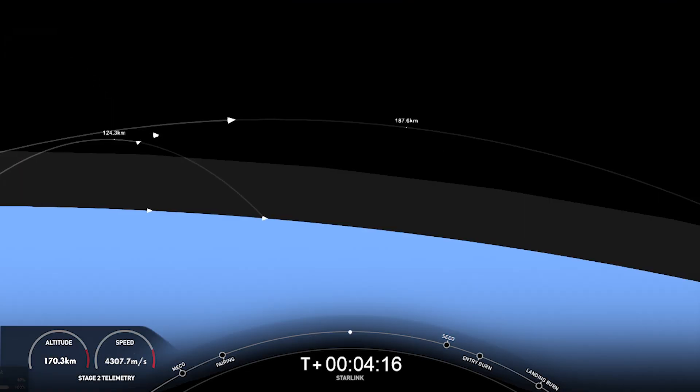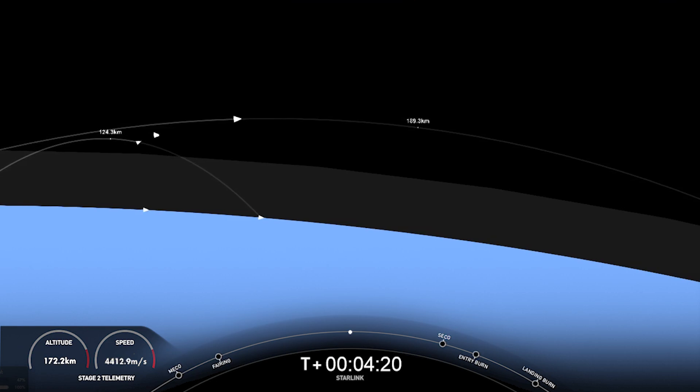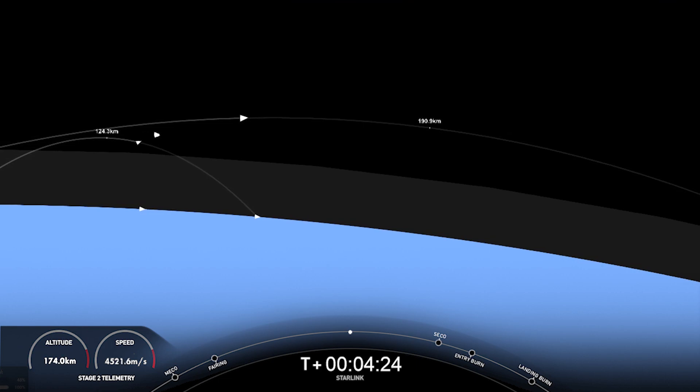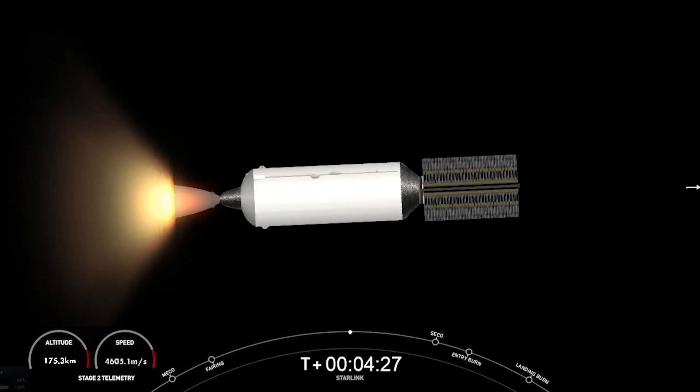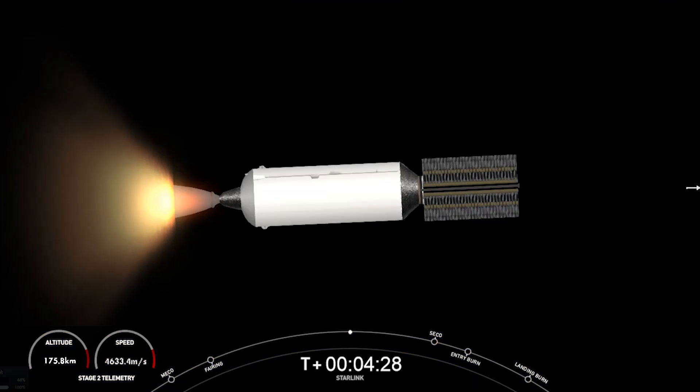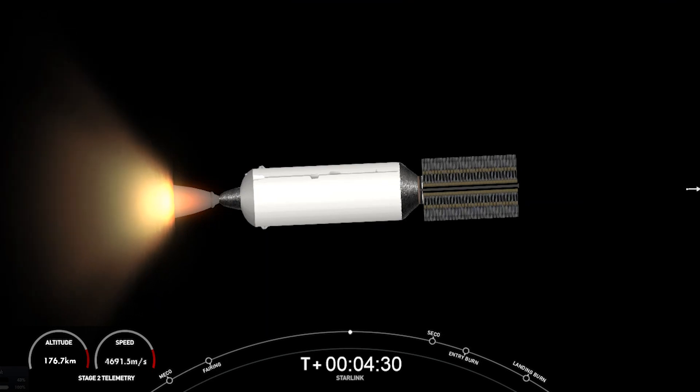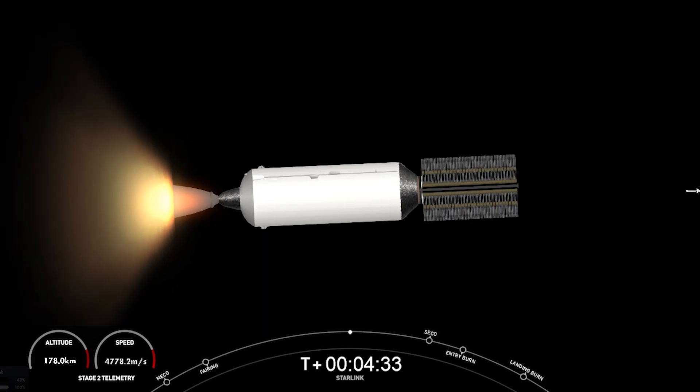Today's Starlink mission marks SpaceX's 55th mission just this year, and 254th mission overall. Now, coming up on the first stage vehicle will be the entry burn. That's the first of two burns that will help it prepare for landing today.